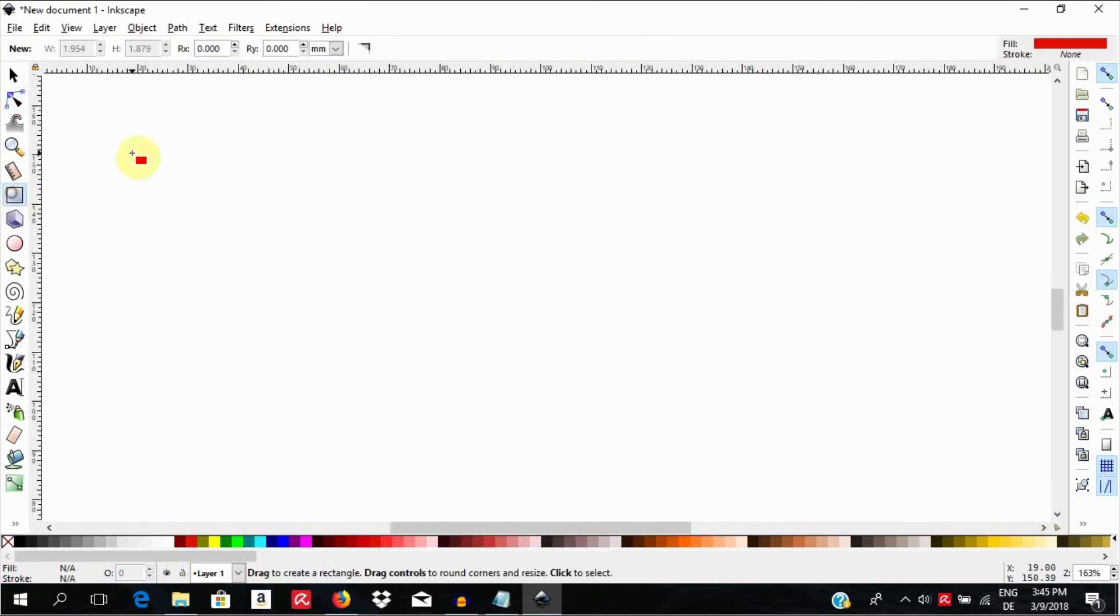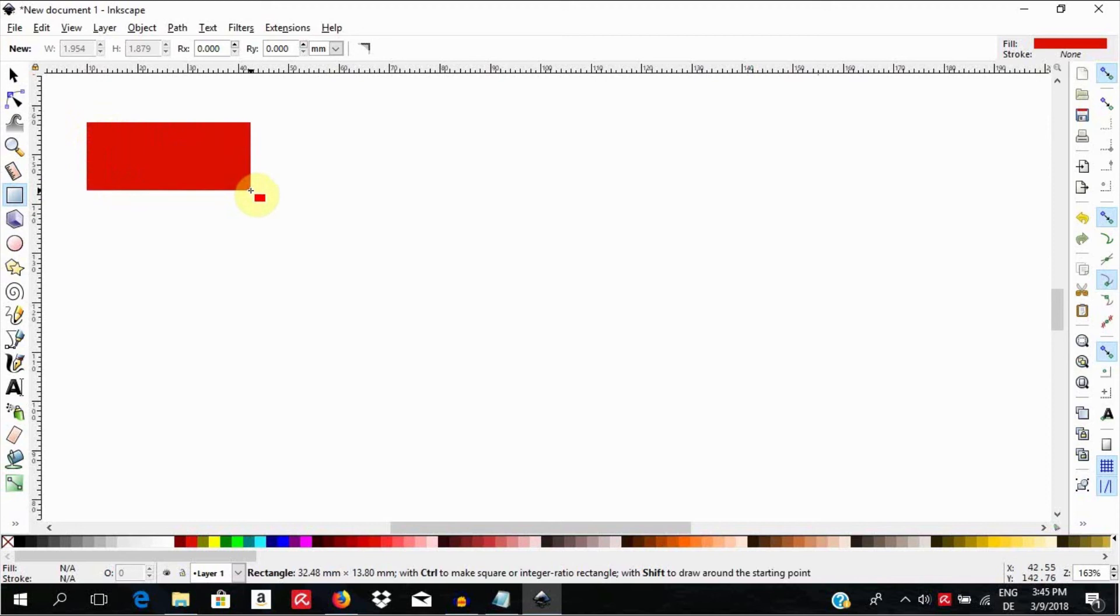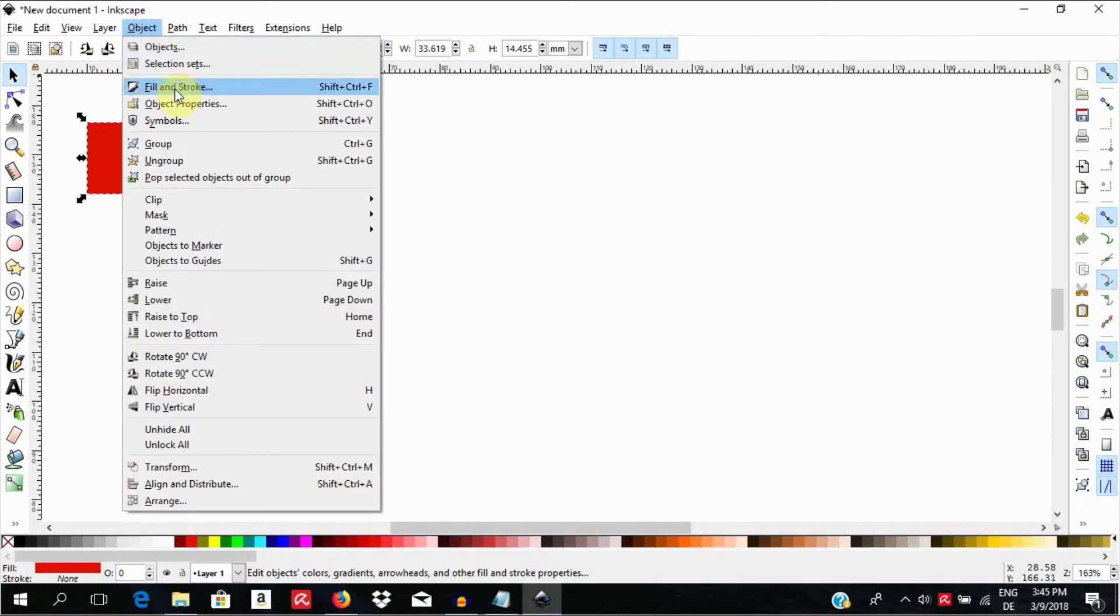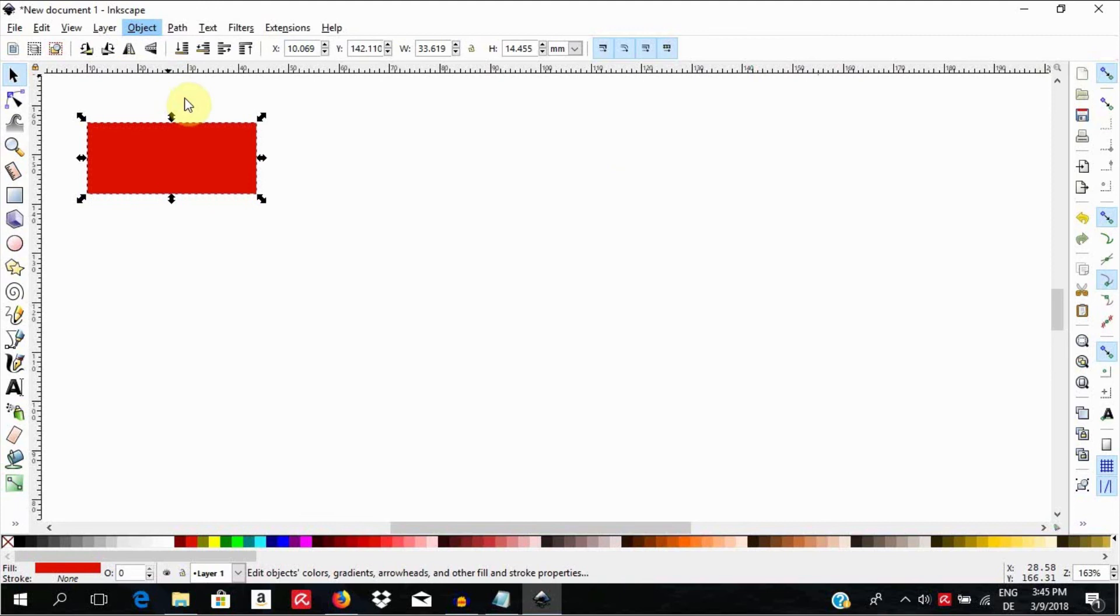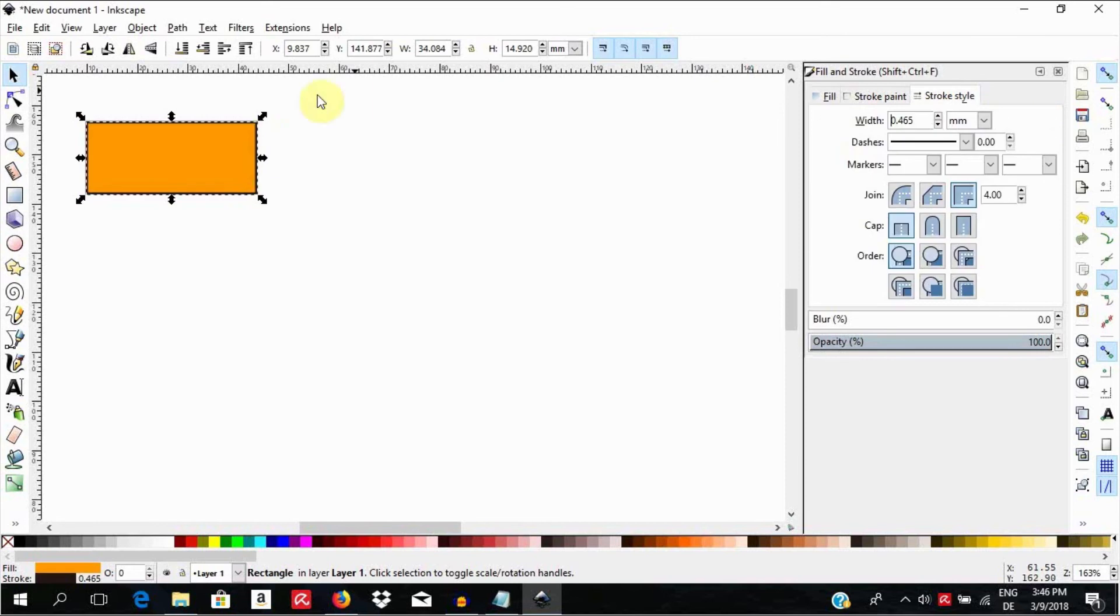To demonstrate how this works, let us start by drawing a rectangle. Select the rectangle tool by clicking here or use the keyboard shortcut R or F4, then draw a rectangle. Hit the space bar to select the object. Go to Object, Fill and Stroke and set the fill here to a color of your choice. And also set the stroke paint and stroke style.